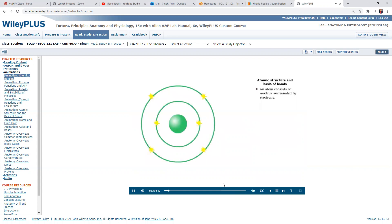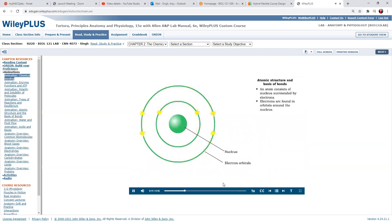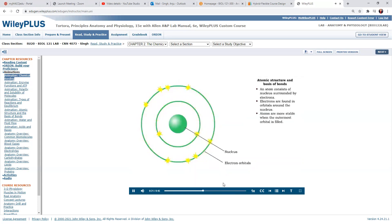An atom consists of a nucleus surrounded by charged particles called electrons. The electrons exist in various layers surrounding the nucleus called orbitals. Atoms are most stable when their outermost orbital is filled, usually containing eight electrons. If an atom's outermost orbital is not filled, electrons will move to fill this shell.